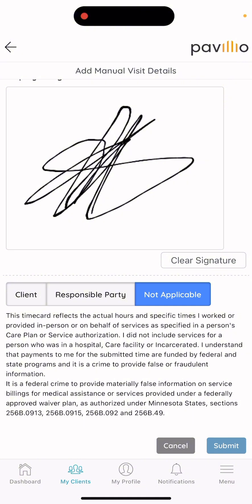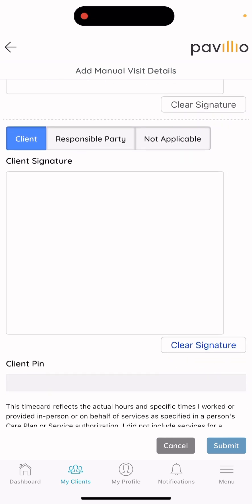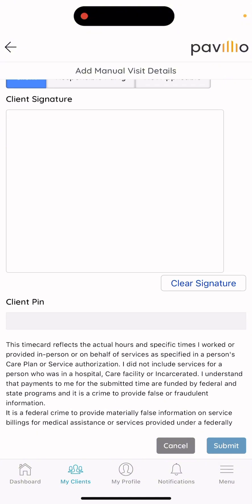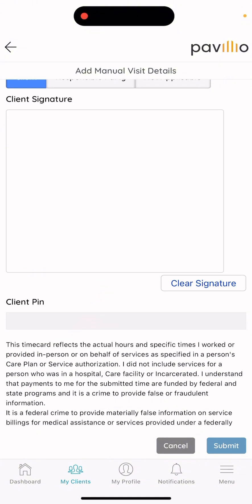Selecting 'Not Available' will send the shift to the client or responsible party's device. If the client or responsible party is approving time on your device, keep in mind they must sign on your device as well as provide a client PIN. The client PIN is always sent to their email, and if they are unsure of their PIN, they can call in to All Home Health and request that we reset it.